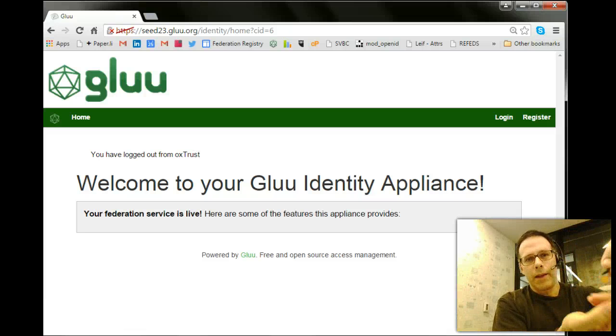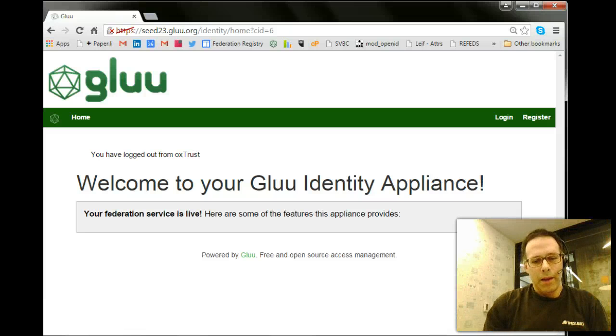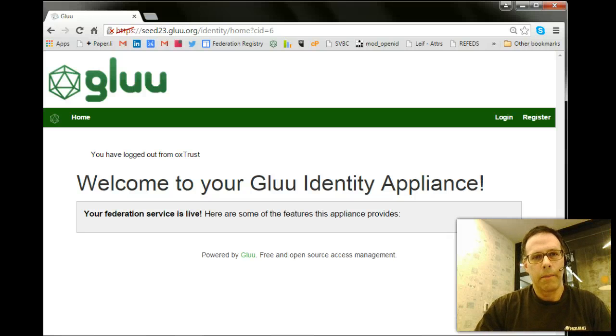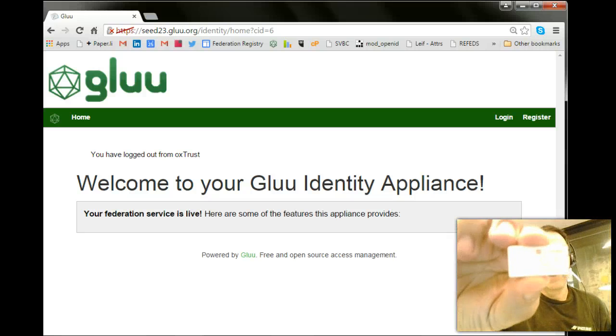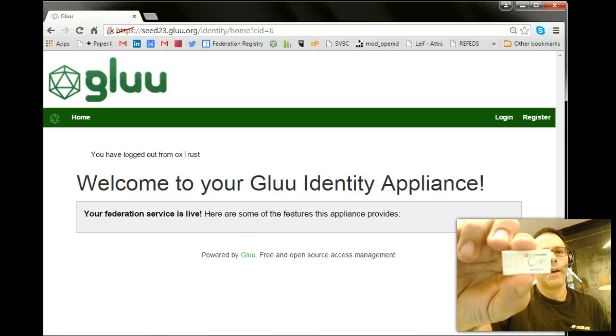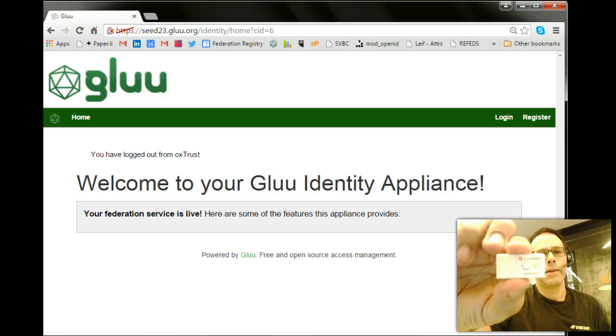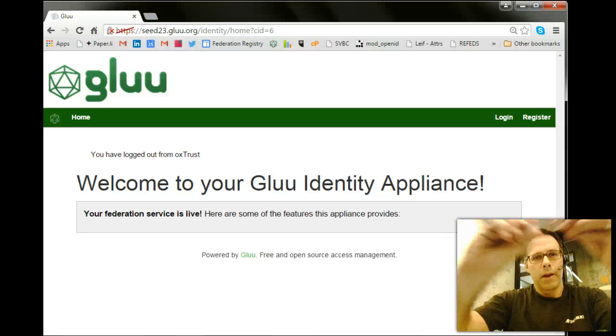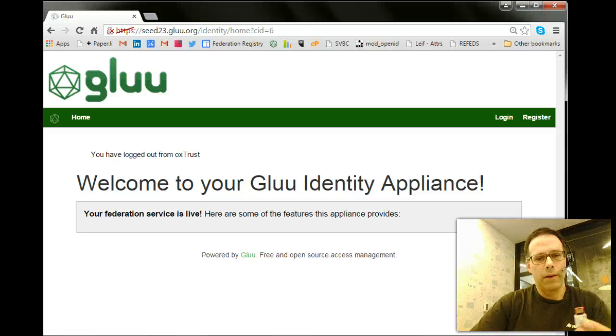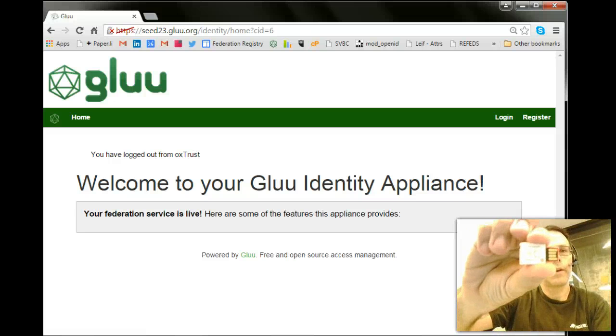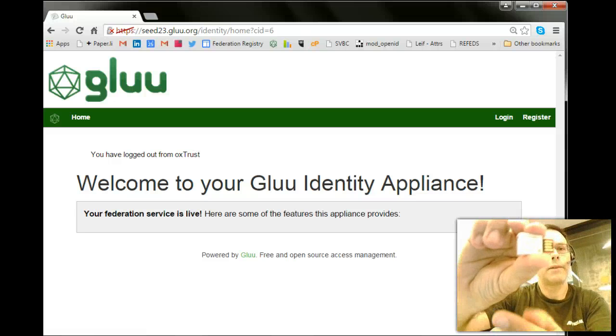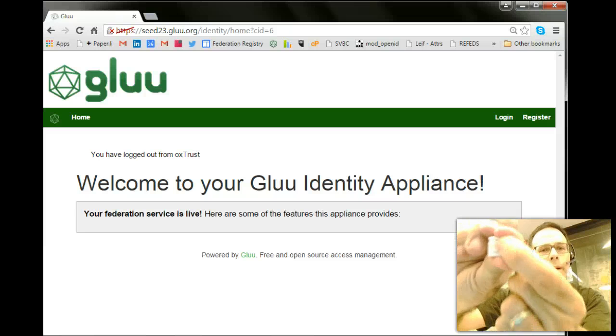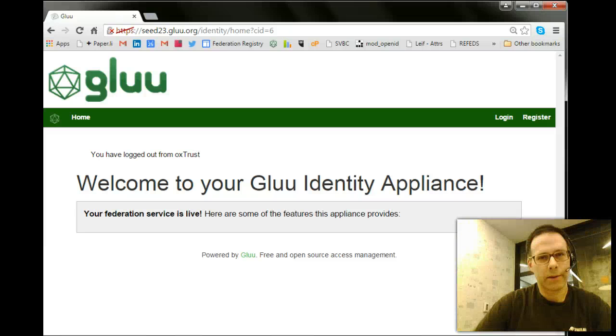It detects when you touch it, and here's another kind. This one is called a HyperFIDO, and you can see it is a USB device also, of course, and has a little button on it. You can press the button. It clicks.